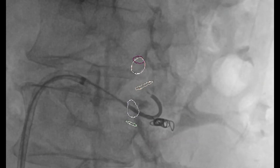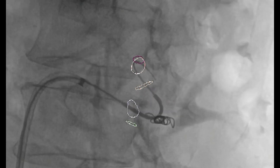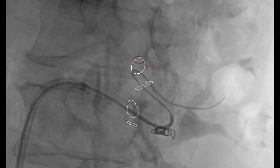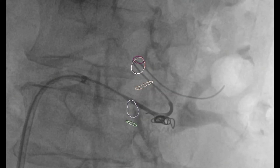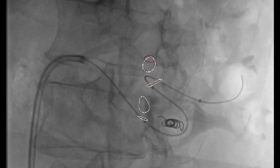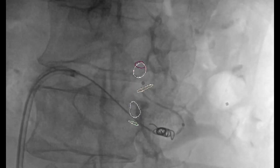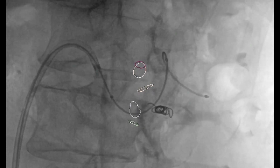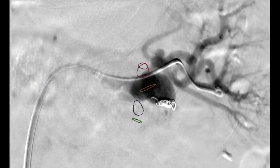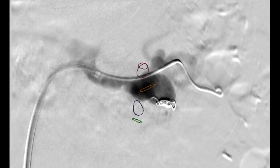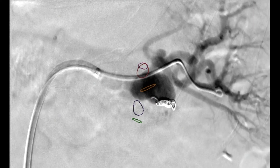A guidewire is then introduced into one of the branches supplying the upper two-thirds of the kidney. Once the wire is advanced, a quick-cross catheter is advanced over this wire, and the wire is exchanged for a Rosen wire. An angiogram is then performed, and we measured the diameter and length of the stent to be used.